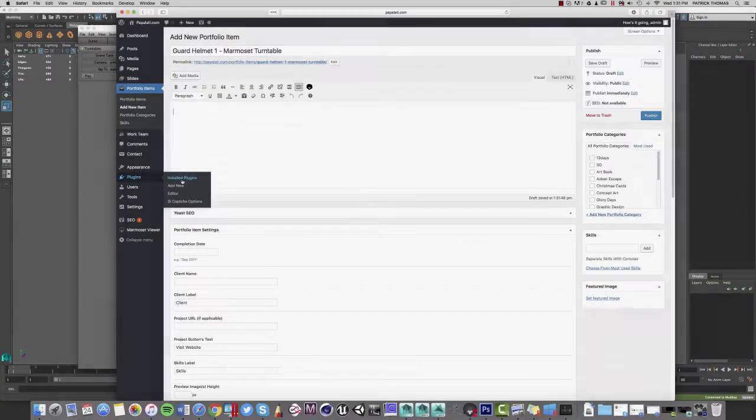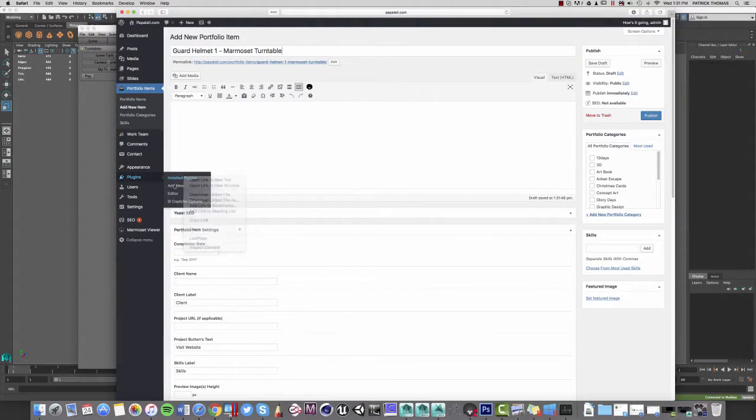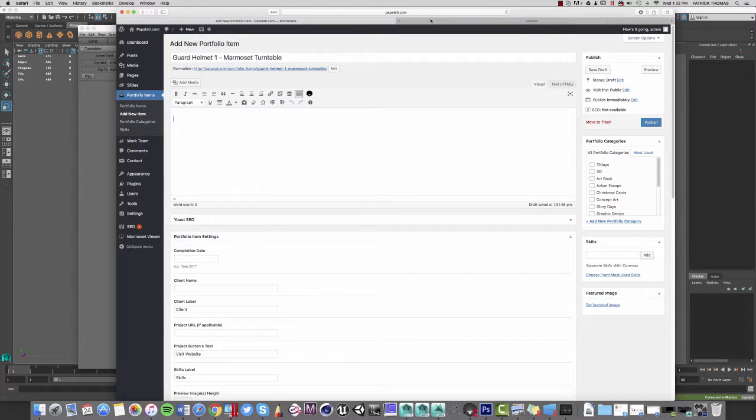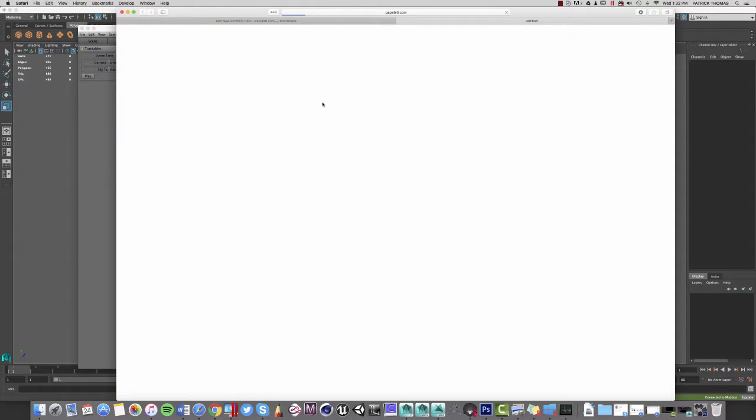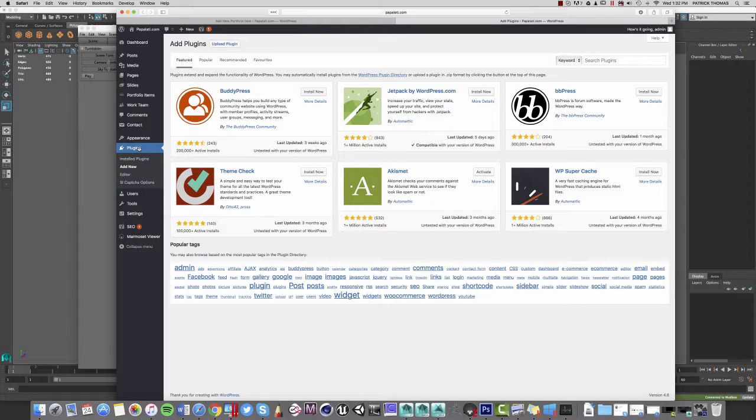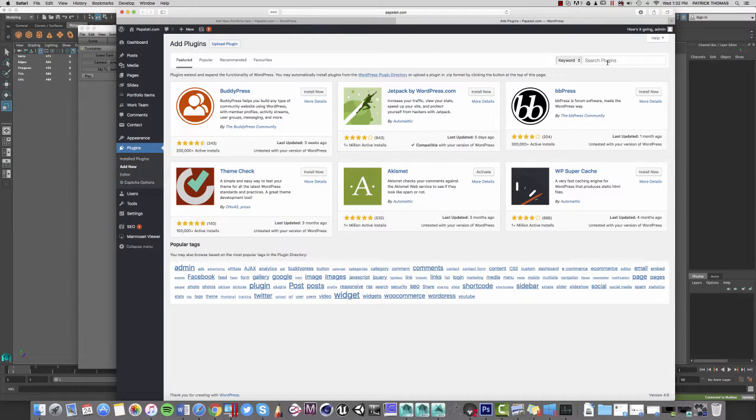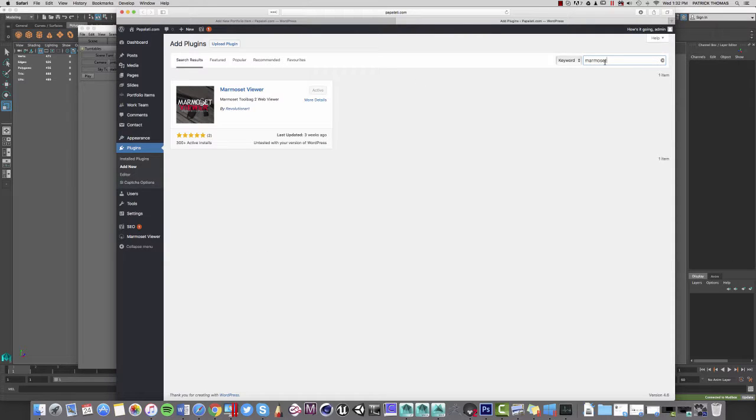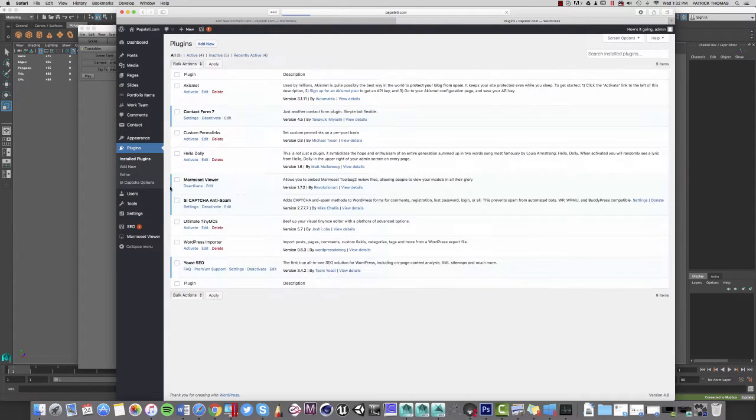Once you're logged into your WordPress site, first thing you're going to want to do is go ahead and install the plugin. You can do this by going over to the left on the left-hand side, you just choose Plugins, Add New. Then using the search box up at the top on the right-hand side, just go ahead and type in Marmoset and you're going to see the Marmoset viewer comes up. Go ahead and install it.